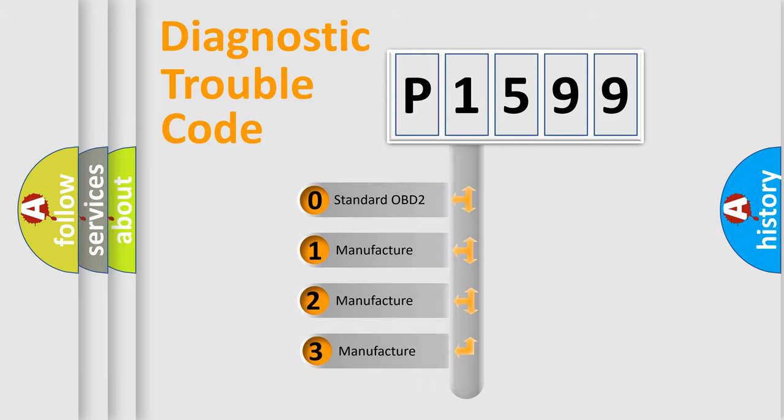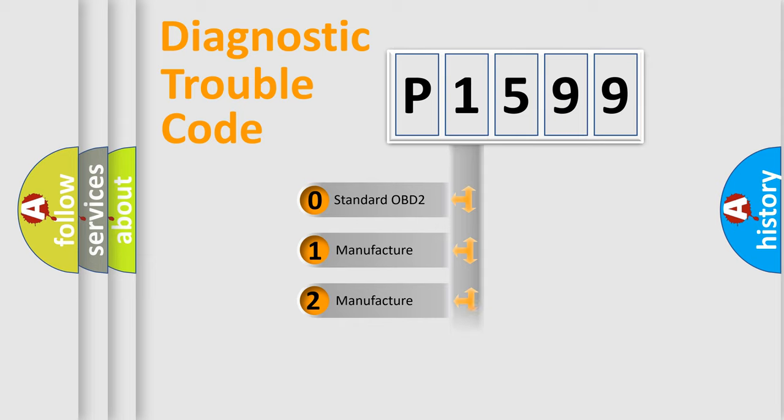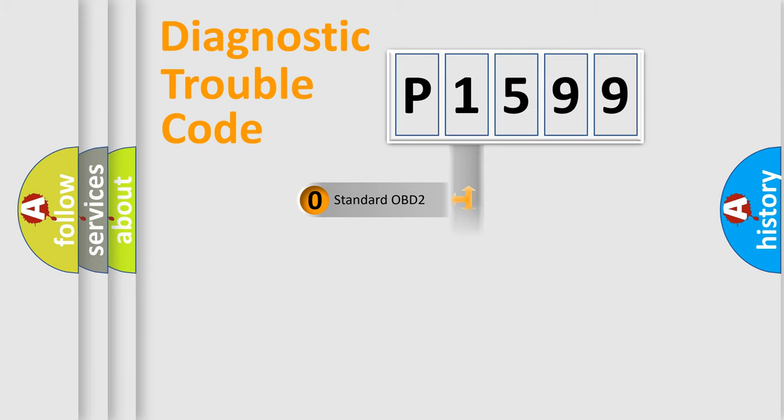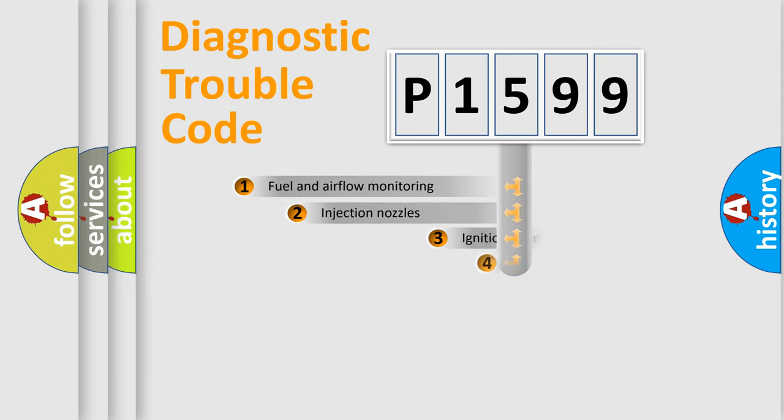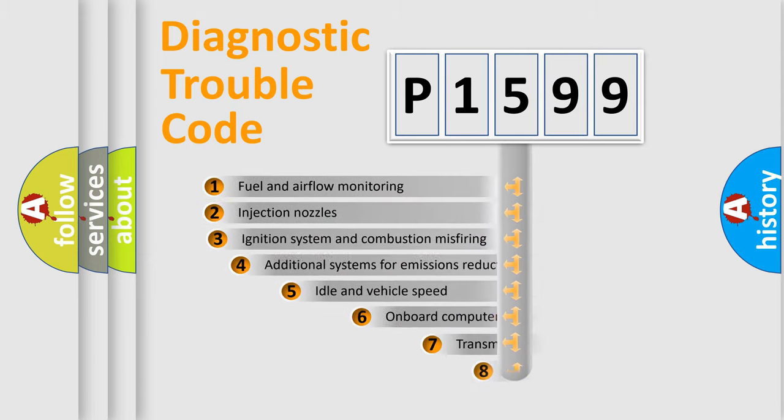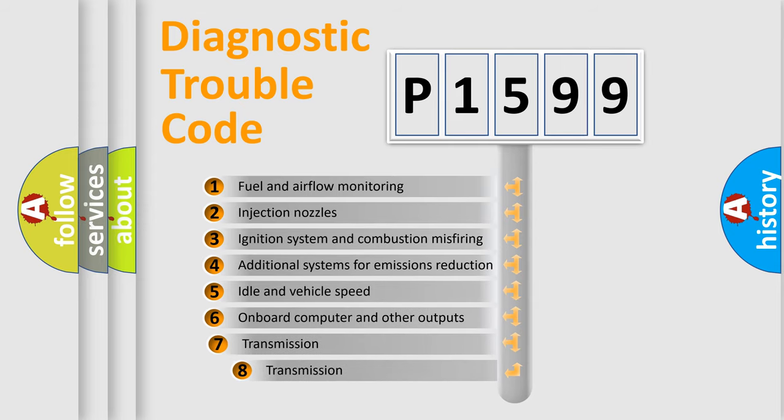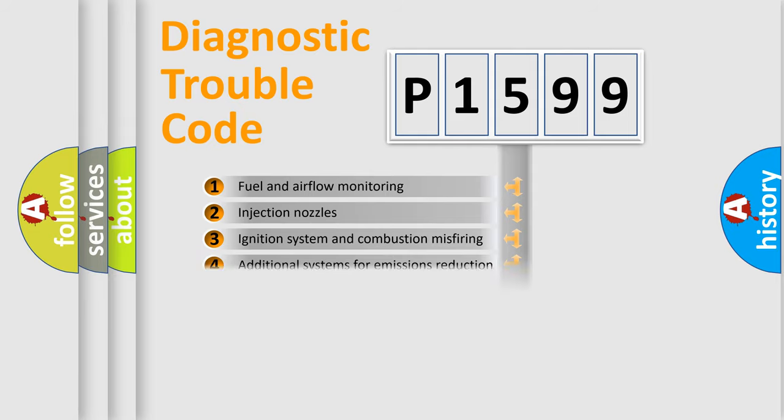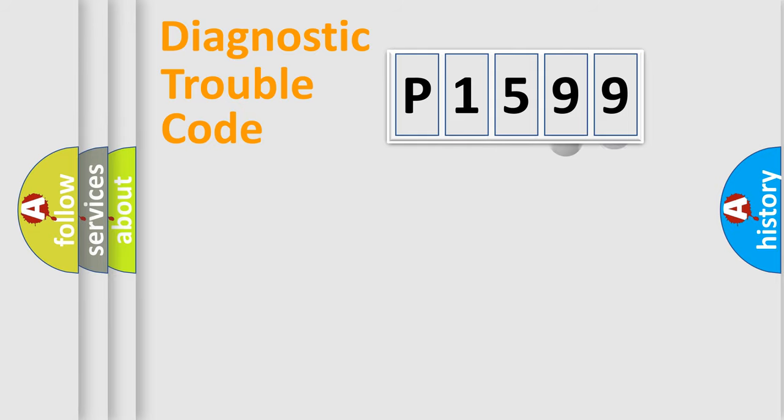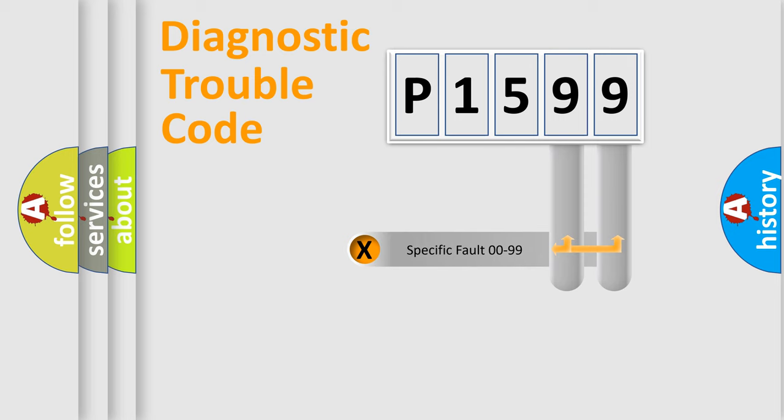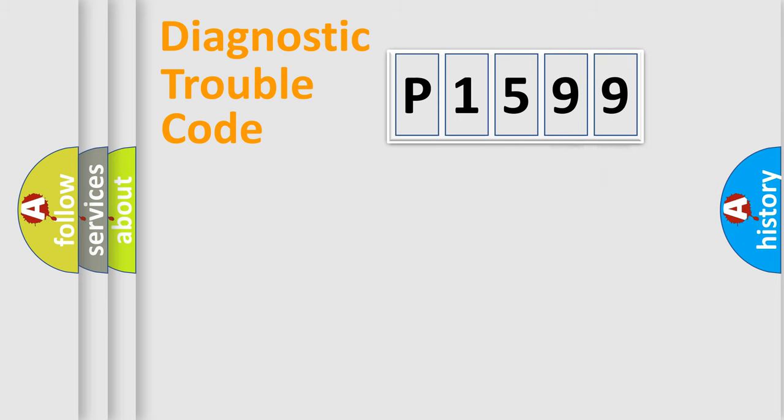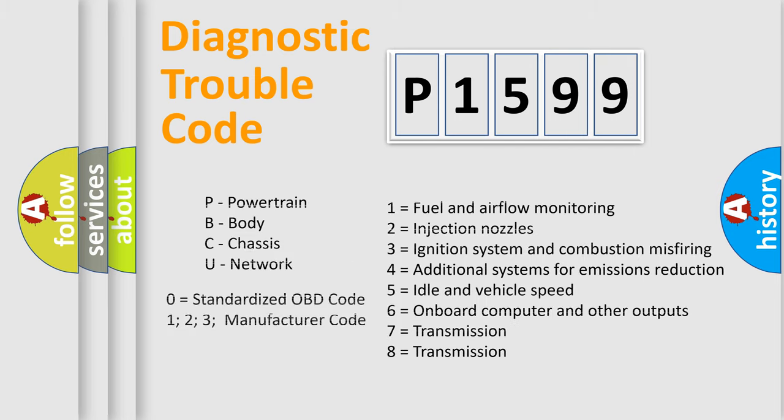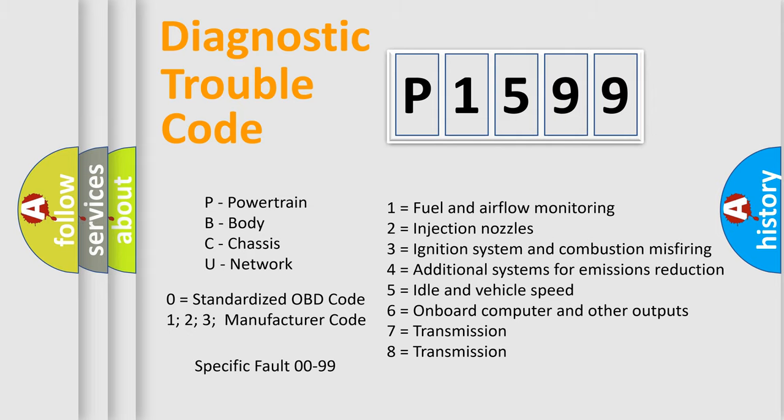If the second character is expressed as zero, it is a standardized error. In the case of numbers 1, 2, 3, it is a more prestigious expression of the car-specific error. The third character specifies a subset of errors. The distribution shown is valid only for the standardized DTC code. Only the last two characters define the specific fault of the group. Let's not forget that such a division is valid only if the other character code is expressed by the number zero.